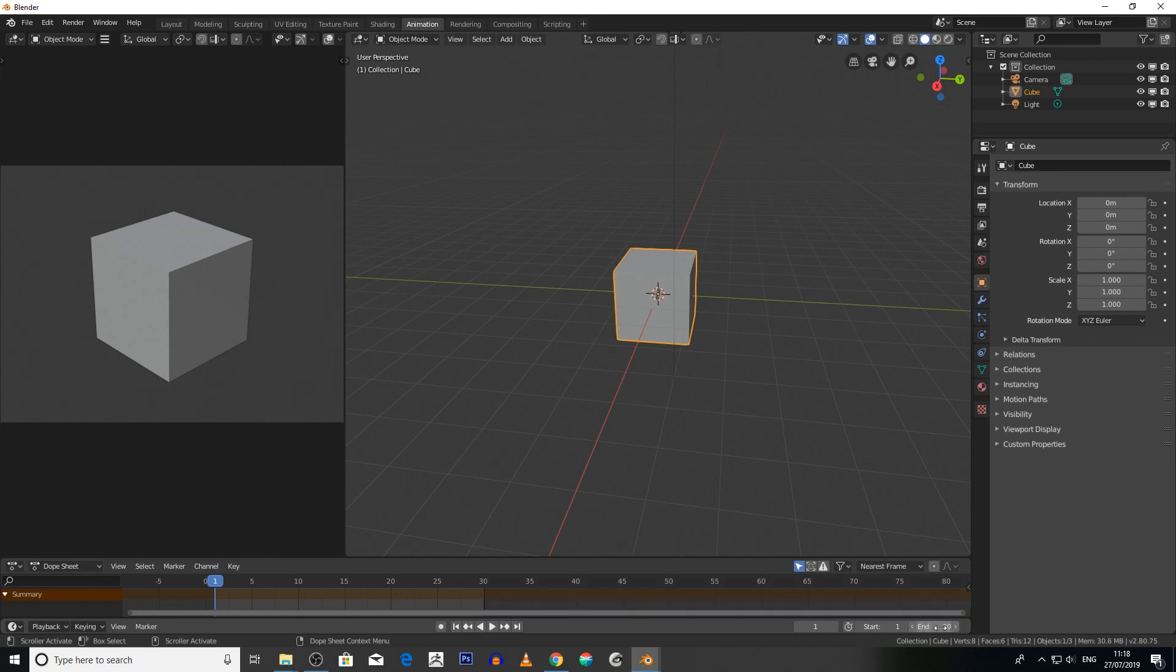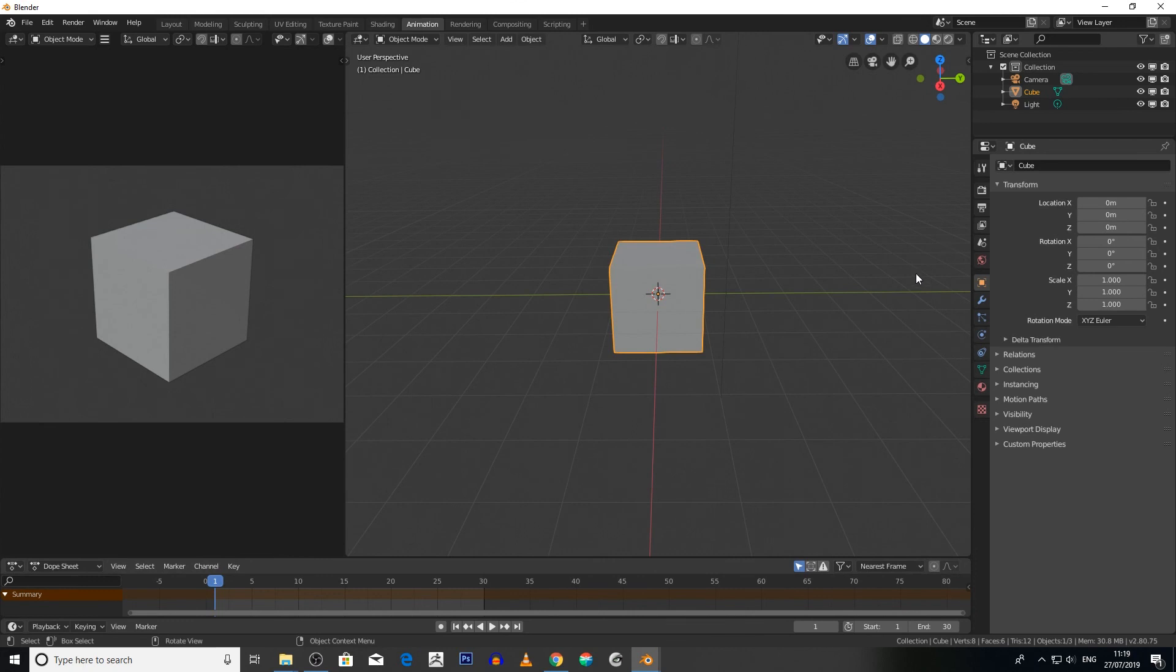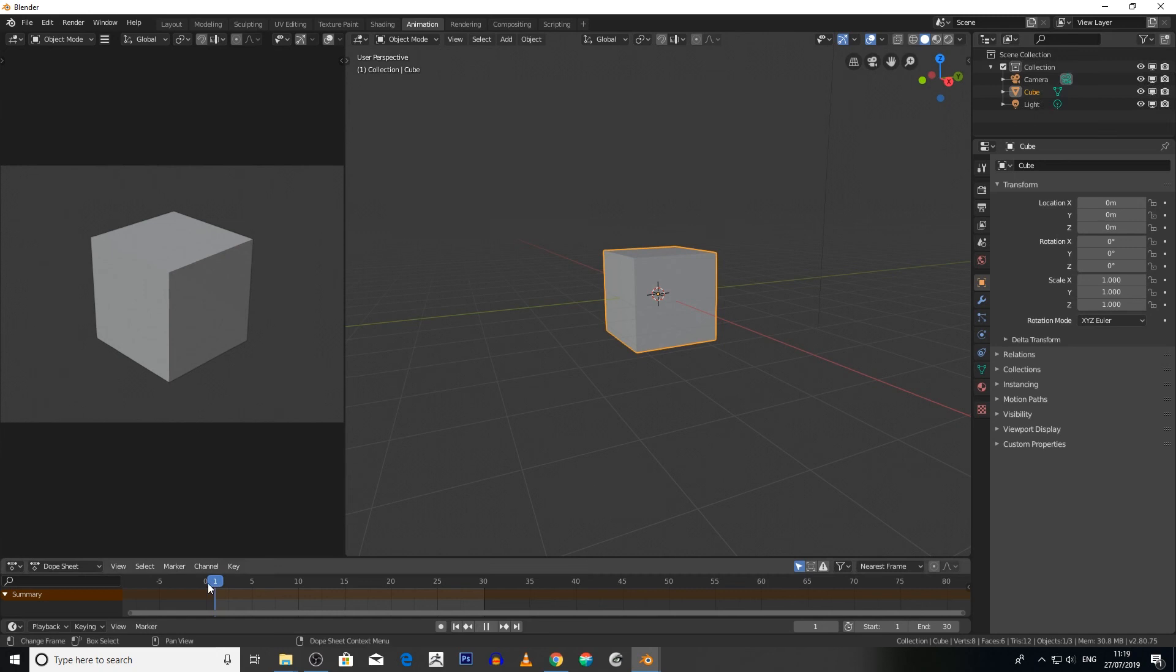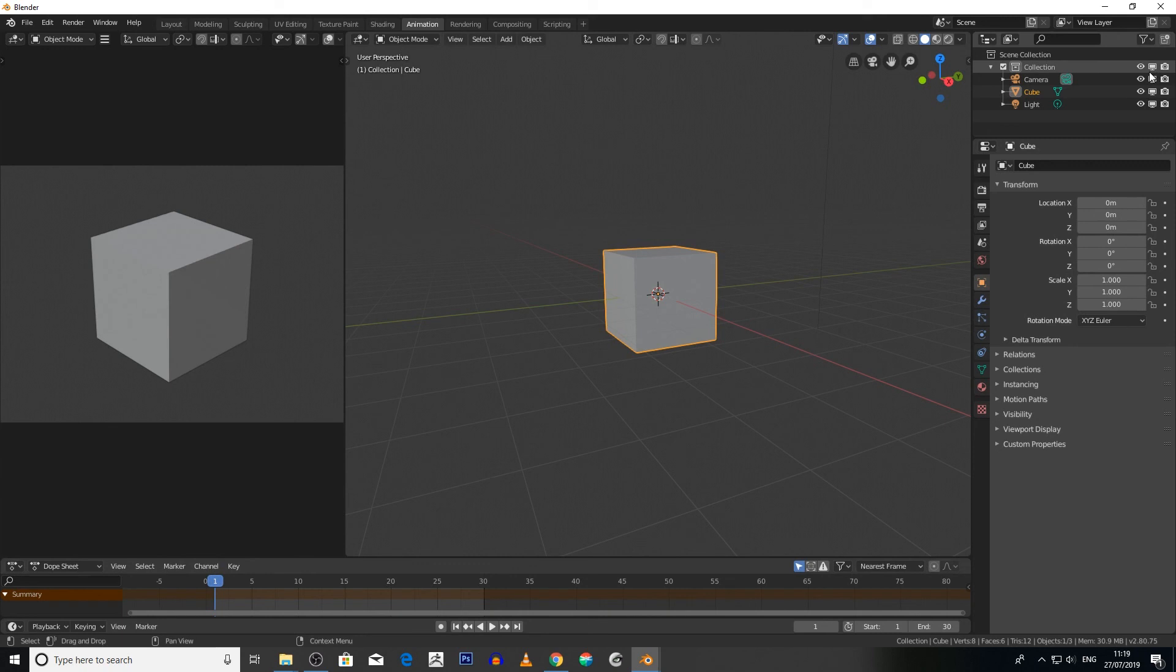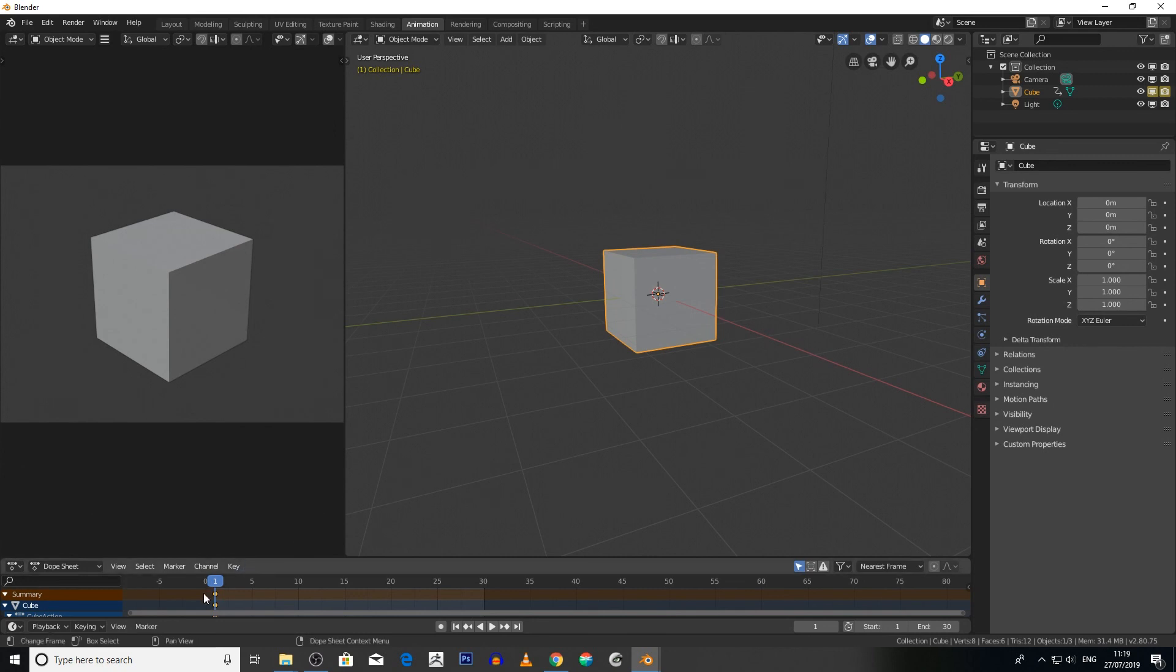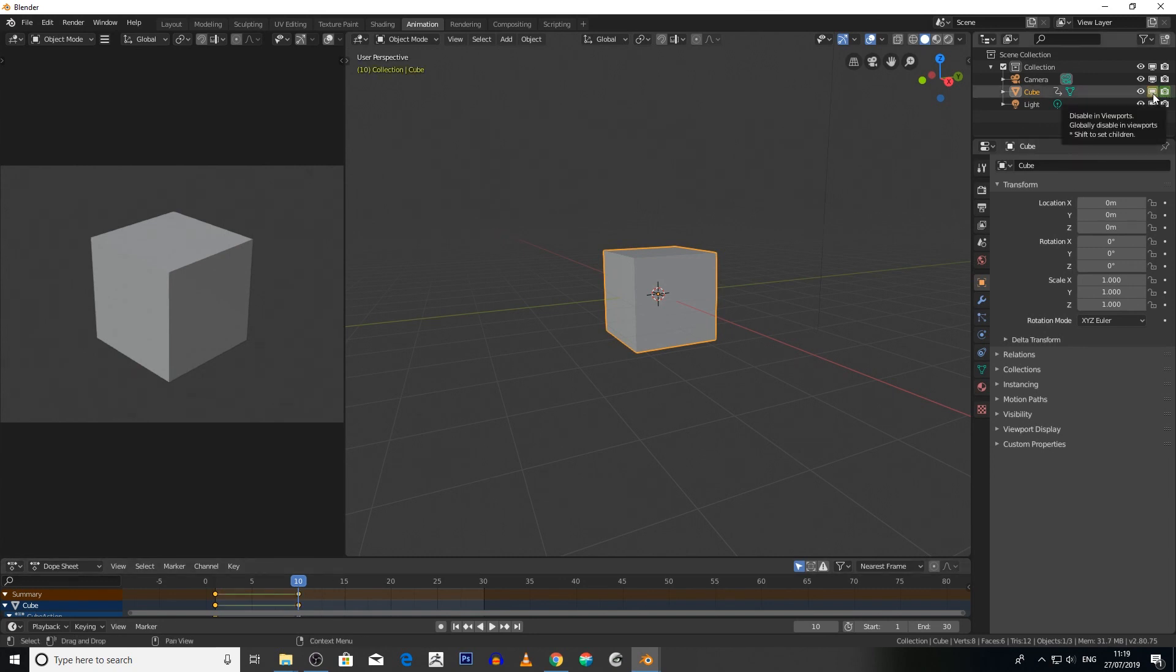First and foremost, we go to frame one and then hover over the cube and then press I. And again hover over the camera, Disable Renders Camera and press I. So this should turn this yellow-orangey color and a keyframe should be created here. Slide your bar over to frame 10 and again press I and then press I, and it's created a keyframe from one to ten.